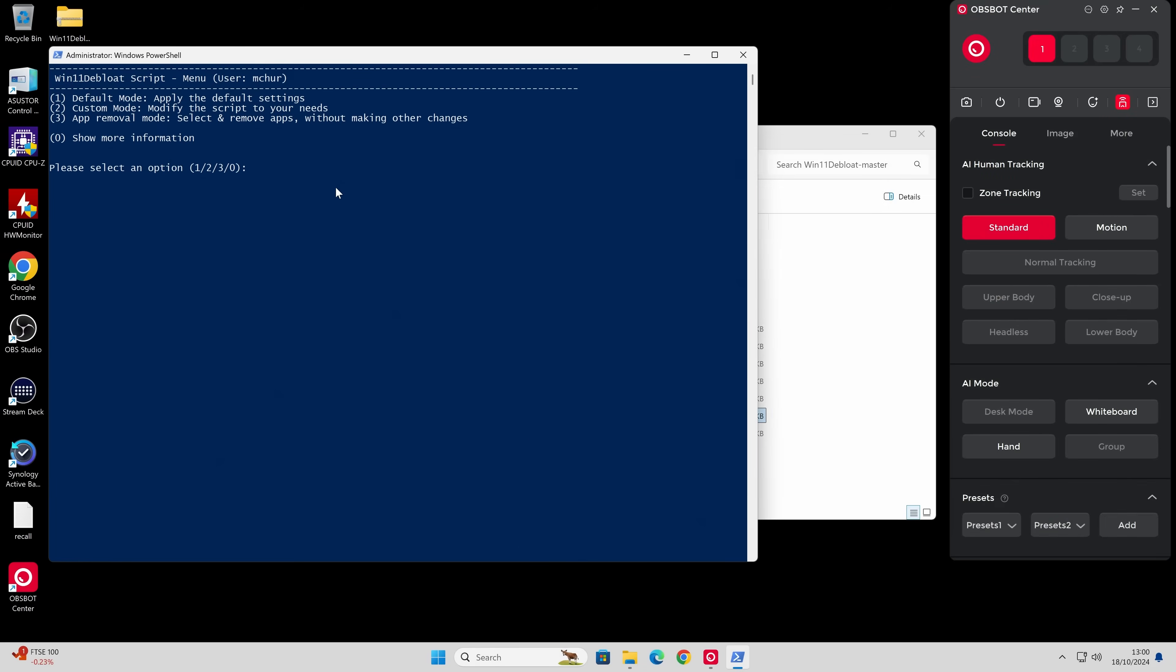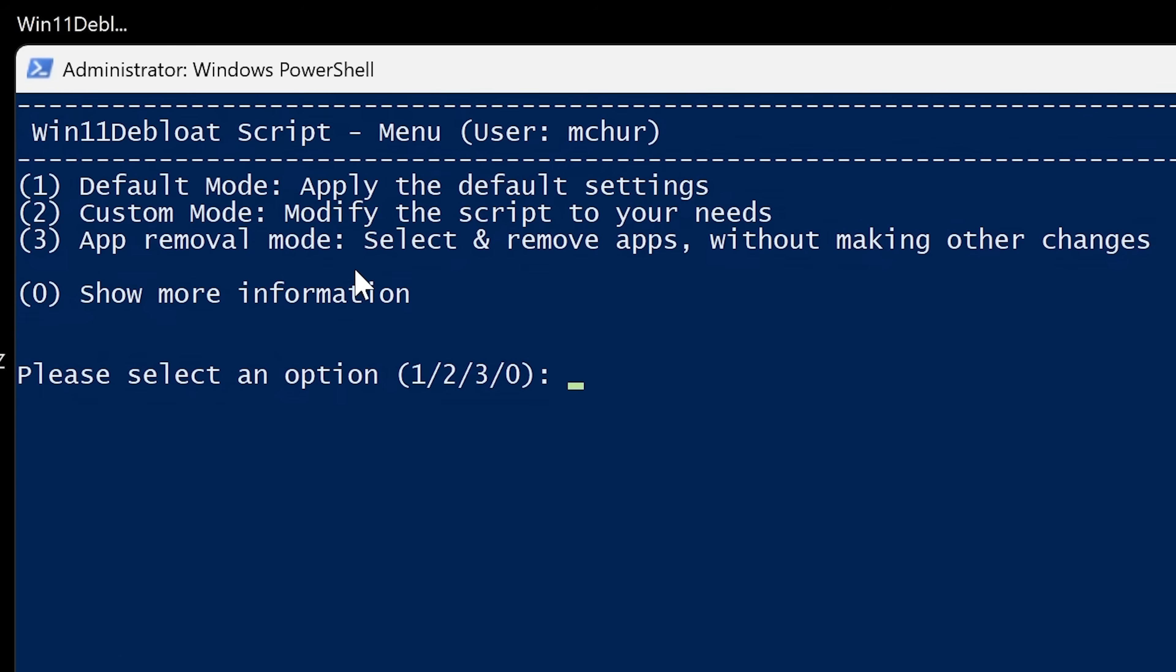And you'll get this nice window coming up. So it's all basically menu driven. So you can choose the settings you want. So if you want to just go ahead and do their default setting, default mode, you can just press number one and enter and it will apply the default settings. You can do a custom mode so you can modify the script to your needs. Now don't worry, you don't have to do any scripting yourself. It's all menu driven.